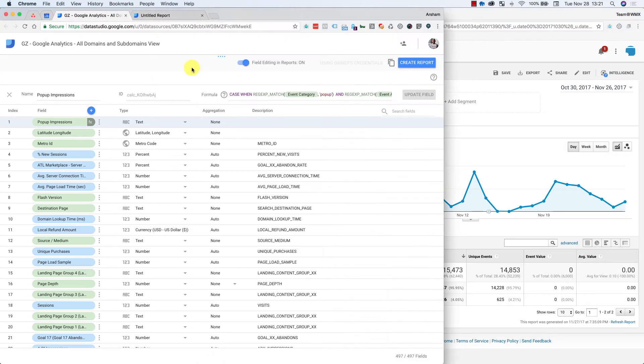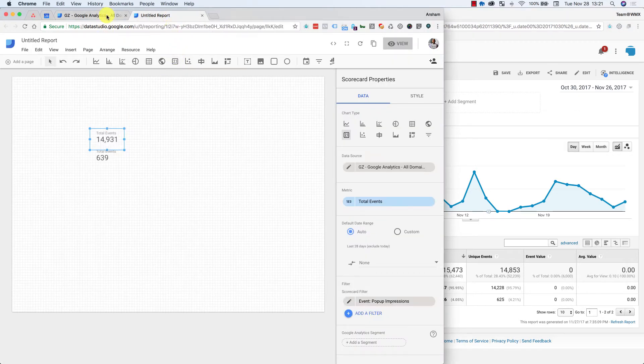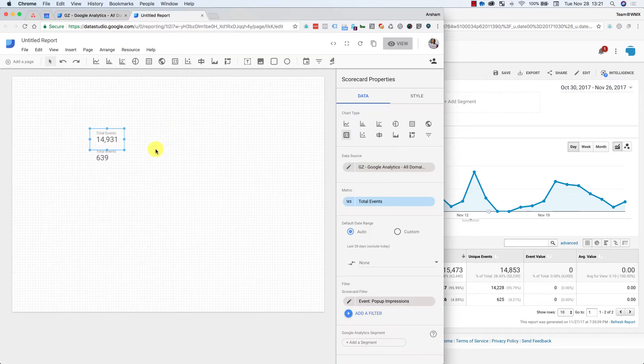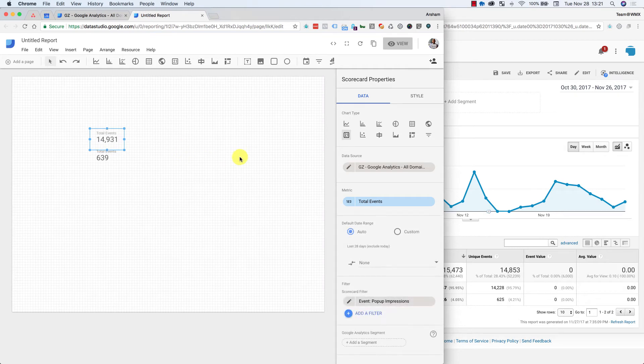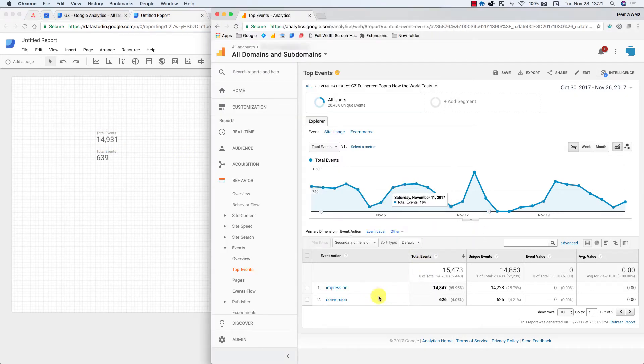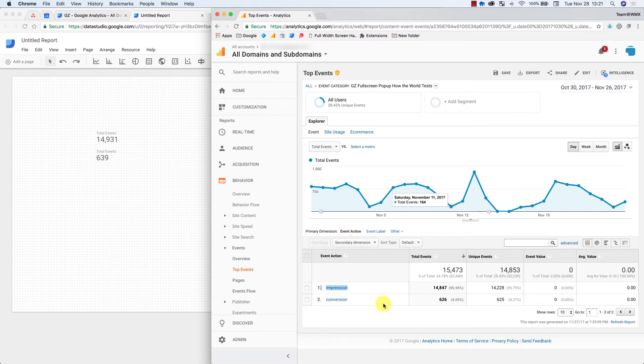So what I have going on here is I'm trying to build a calculated field. Ultimately what I'm trying to do is divide this number by that number and get a conversion rate. So we fire an event and the event action all lives in the category, and the event action is an impression and then a conversion.